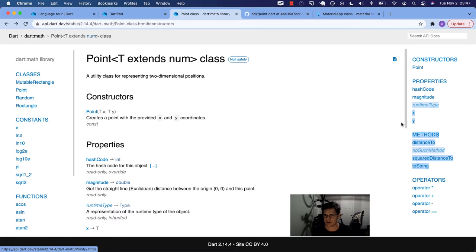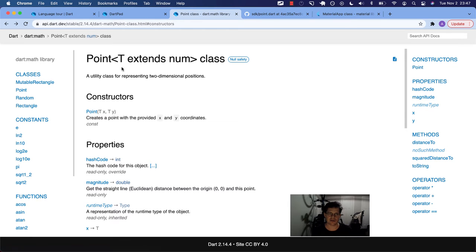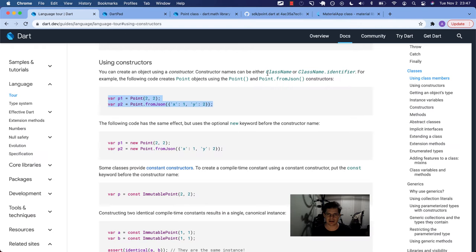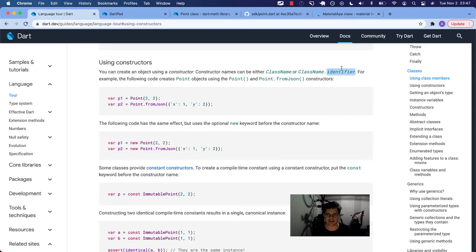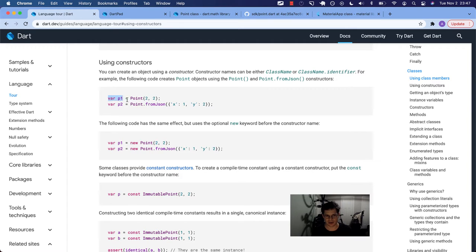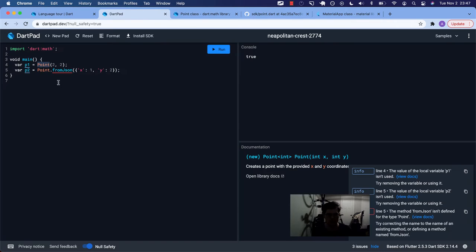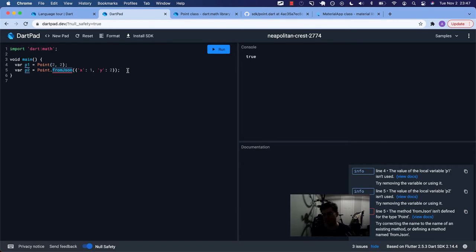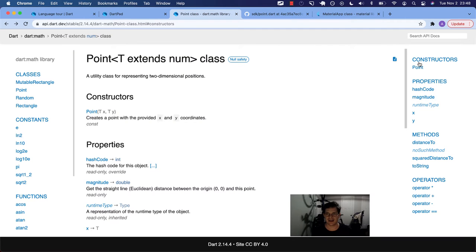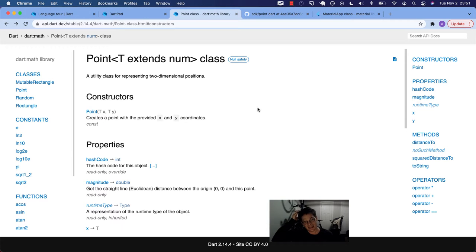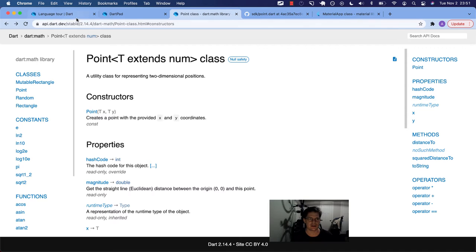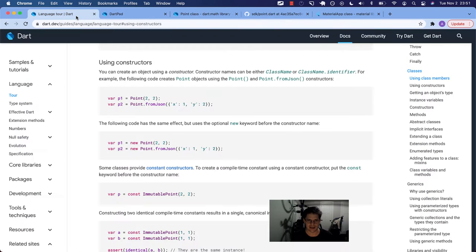And you can see it has this section called constructors. It has a section called properties and methods. Remember, these are the members of a class. So there's our properties. Here's our methods. This constructor, all it has is this one called point. This is like this first one, which is just the class name. This from JSON is an identifier.